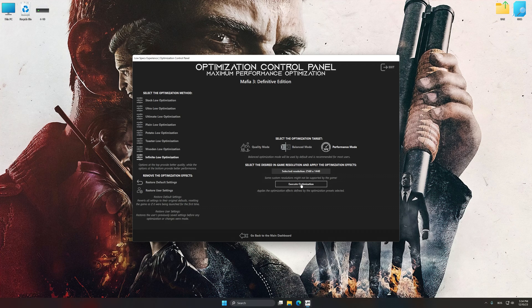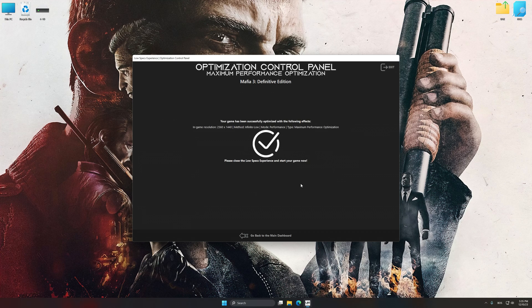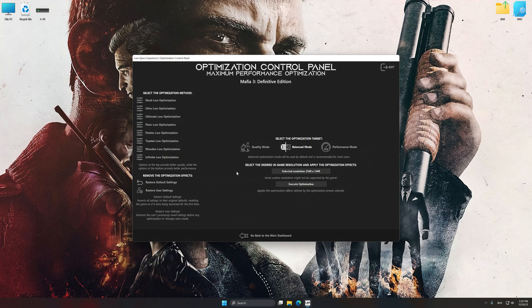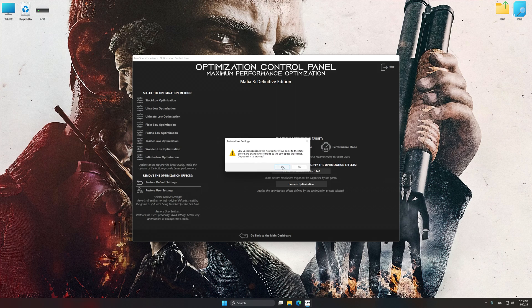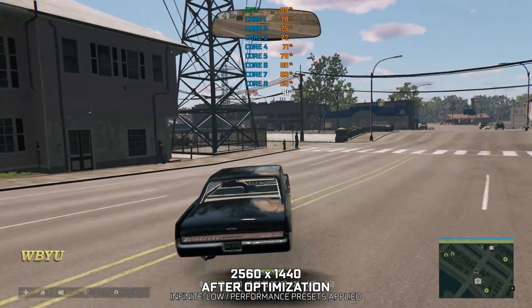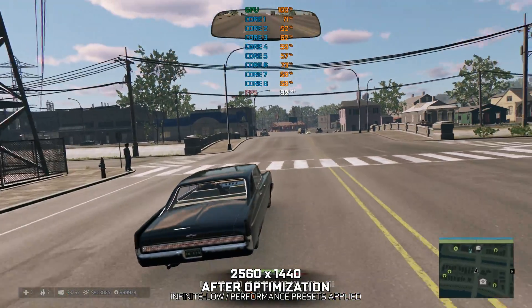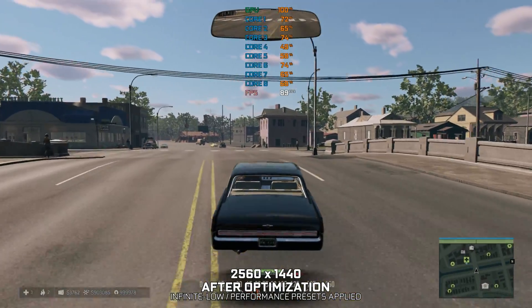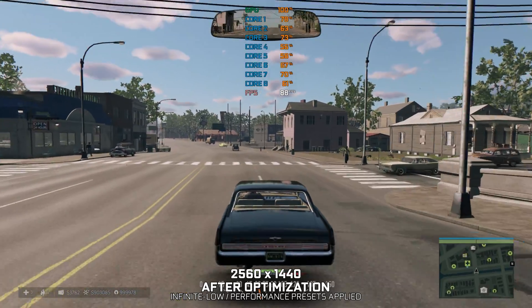And now, to apply the optimization, press the Execute Optimization button and then start your game. Also, if you are unsatisfied with what you see, you can easily remove the optimization effects. That will do it for this video. If you found this video helpful, be sure to like and subscribe. Until next time, happy gaming!